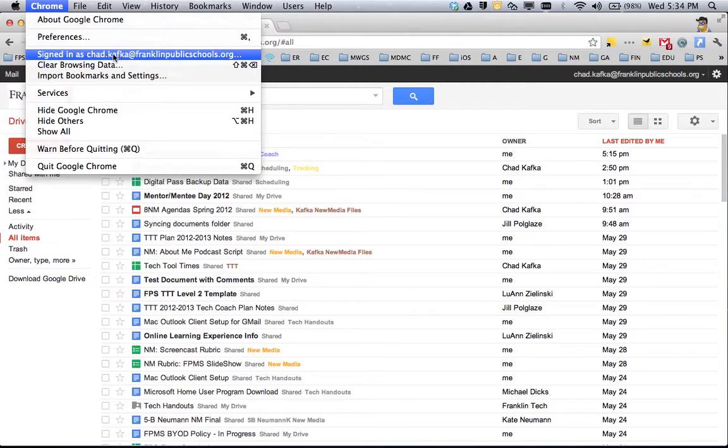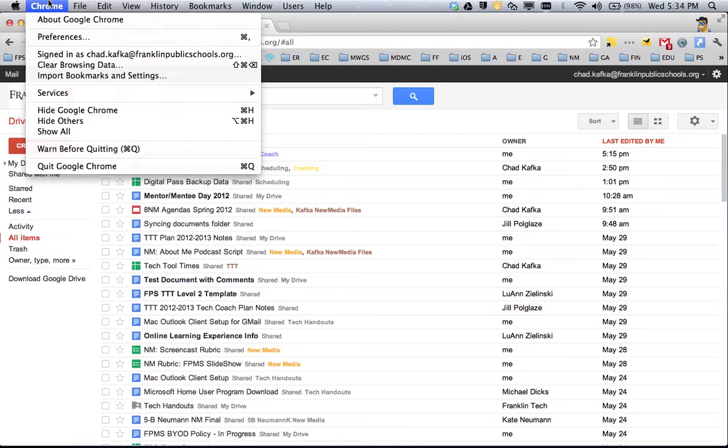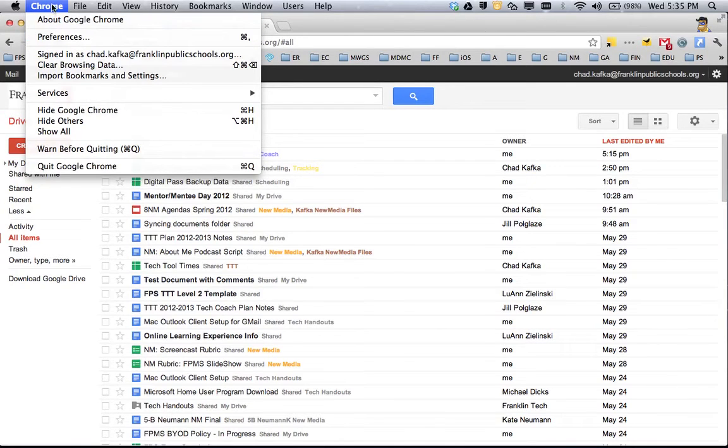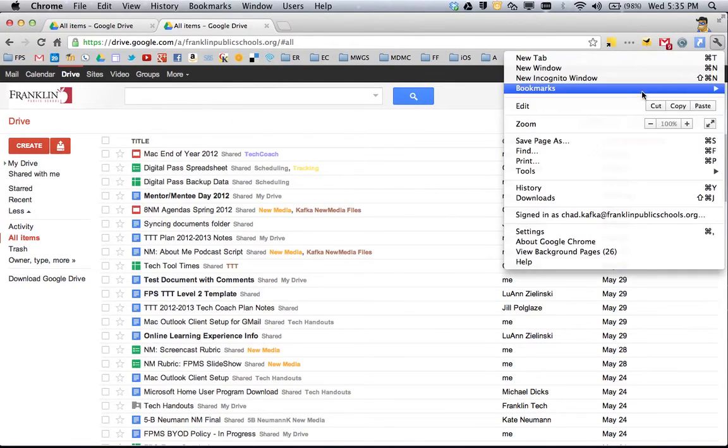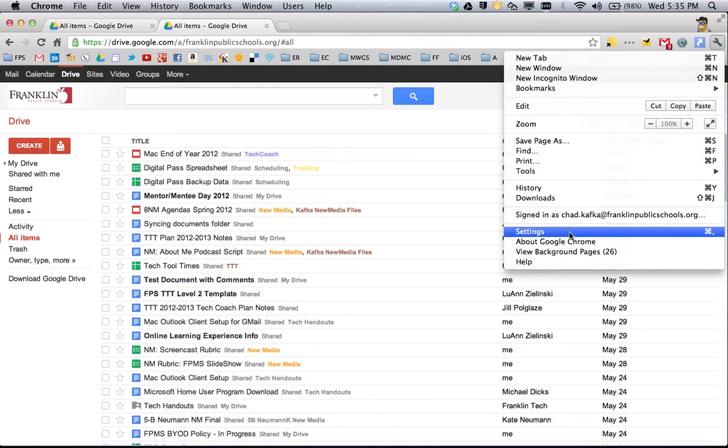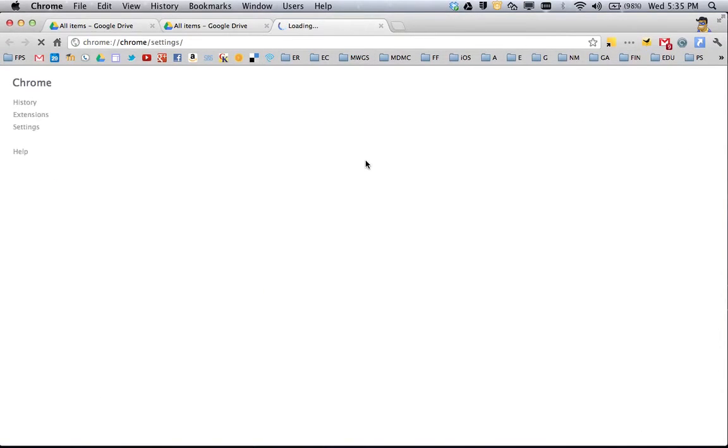To fine-tune this, go to the Chrome preferences area, or on a Windows machine, go under the wrench to settings. Either choice will get you to the same place.